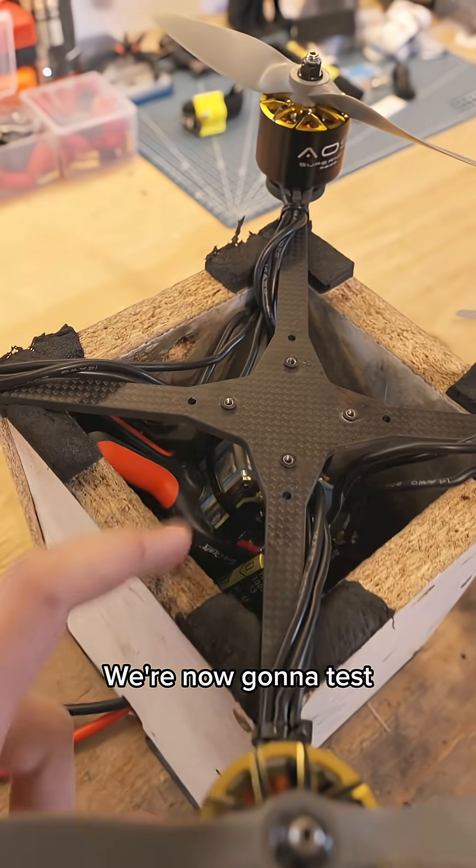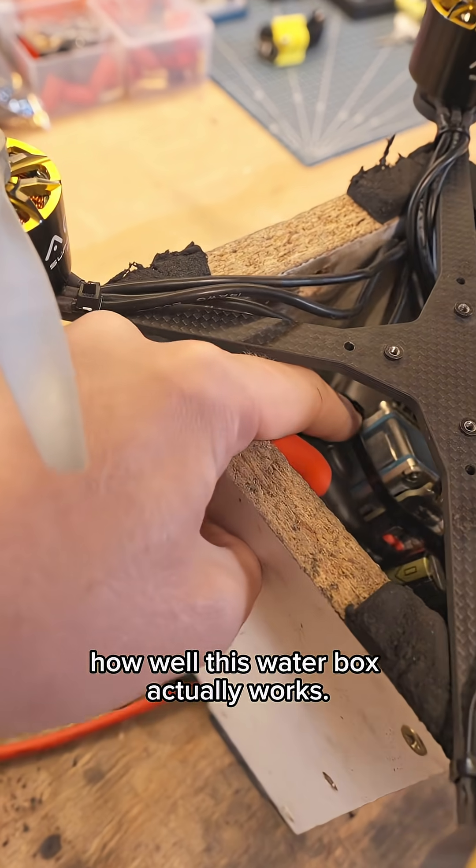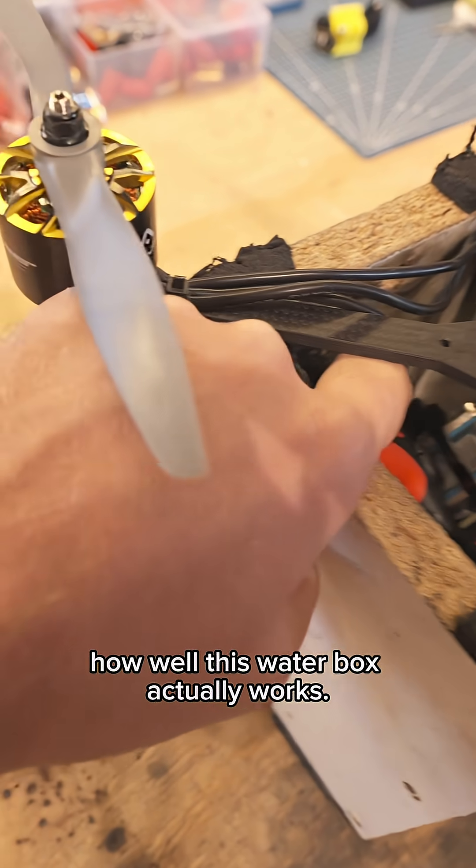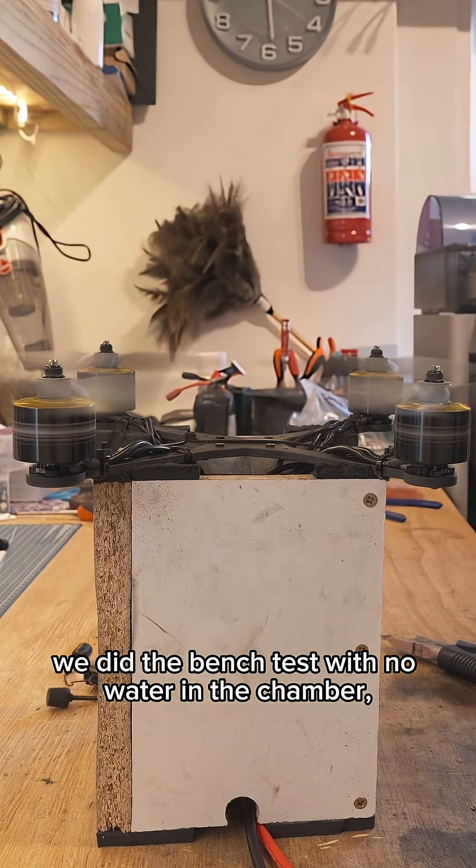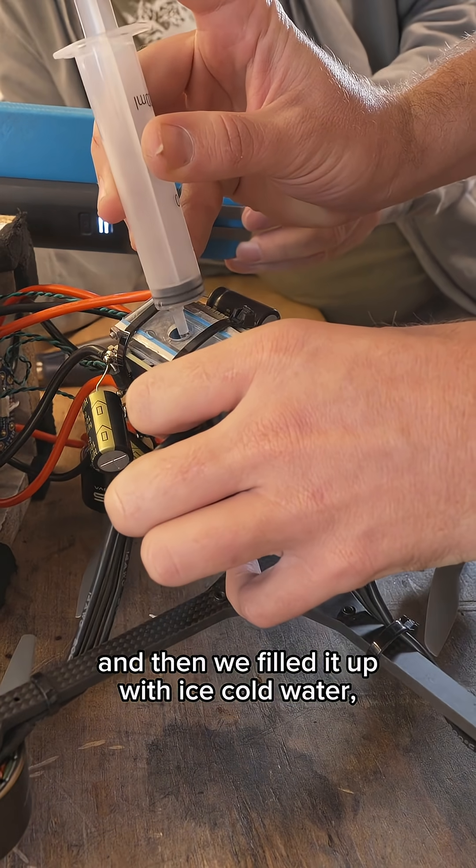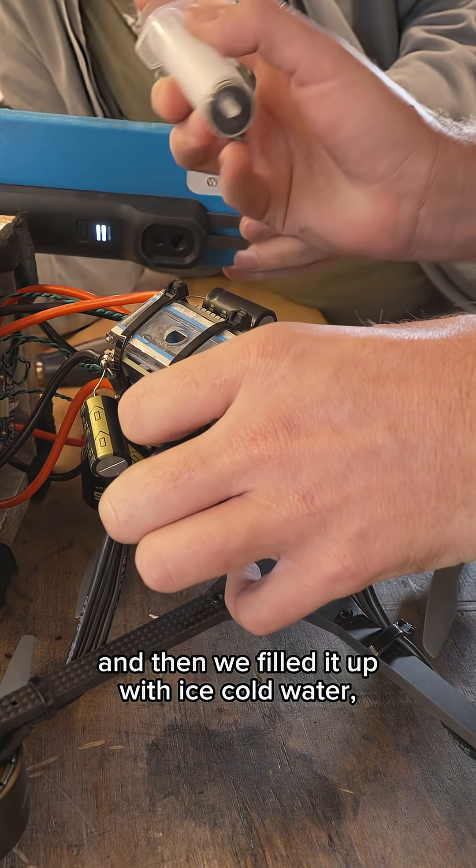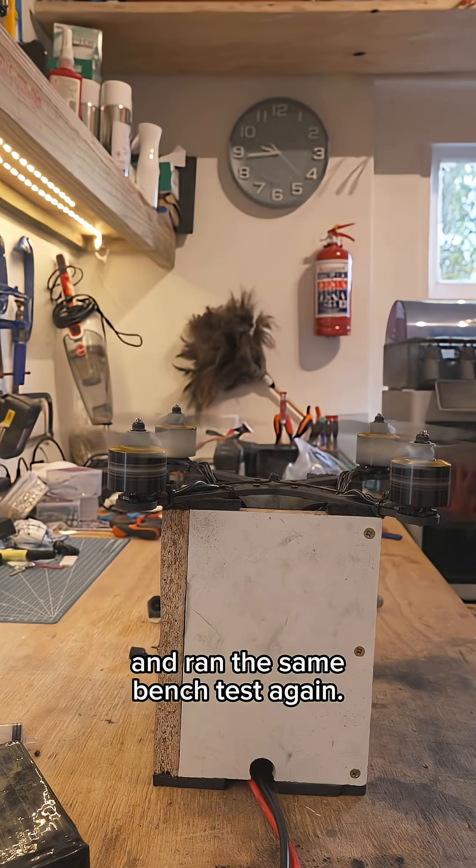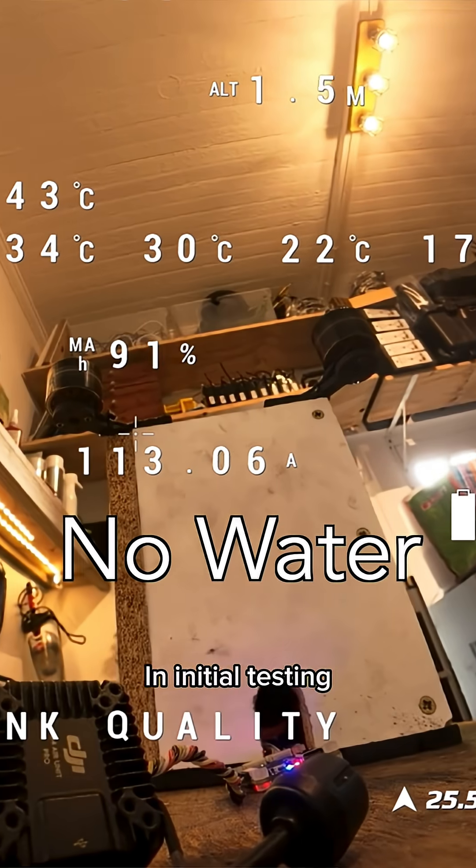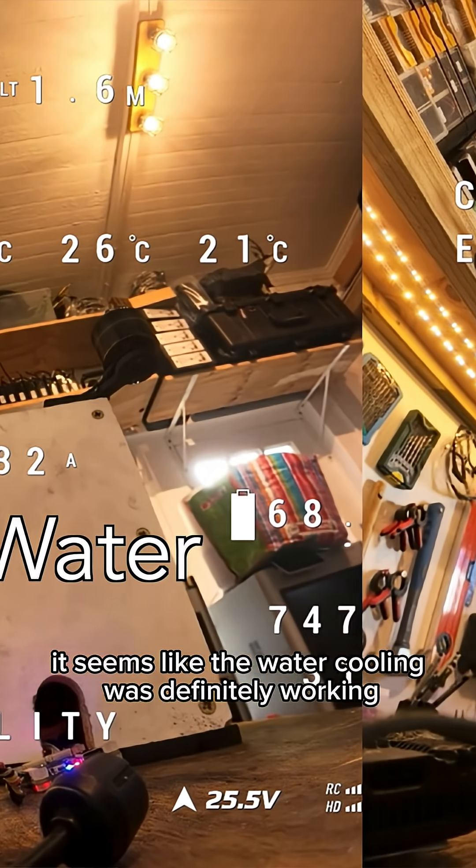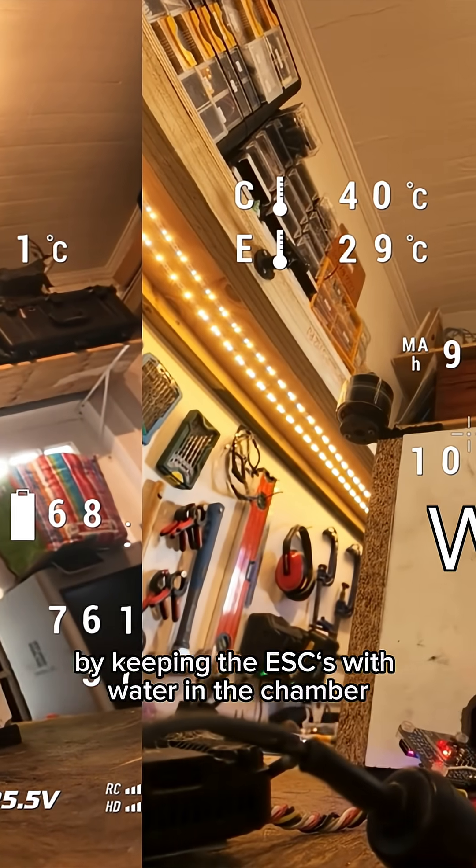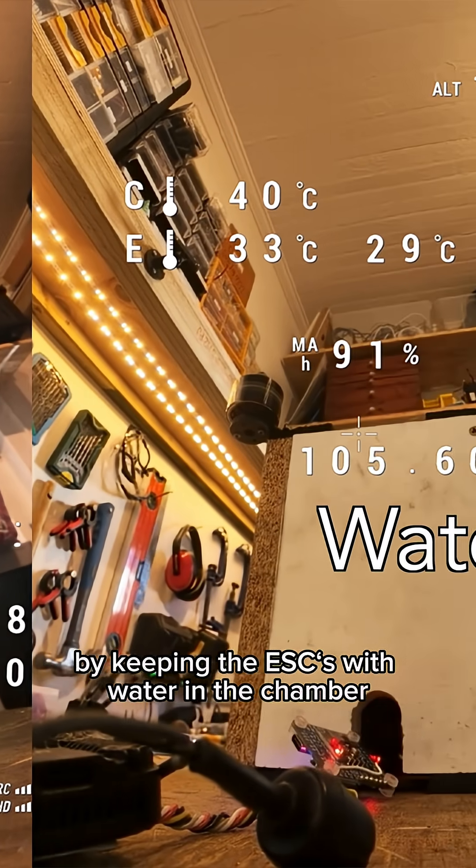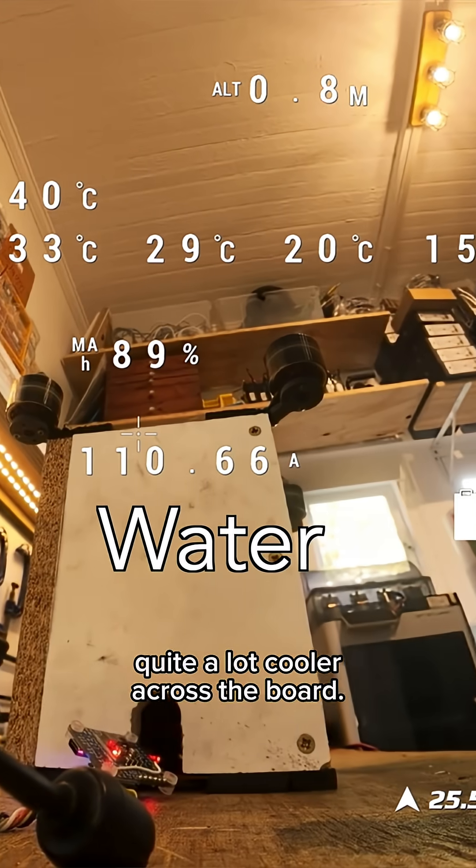We're now gonna test how well this water box actually works. First we did the bench test with no water in the chamber, and then we filled it up with ice cold water and ran the same bench test again. In initial testing it seems like the water cooling was definitely working by keeping the ESCs with water in the chamber quite a lot cooler across the board.